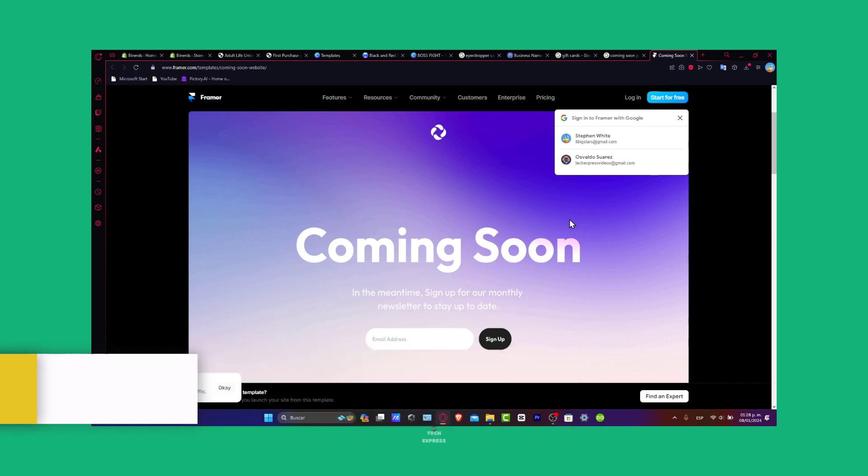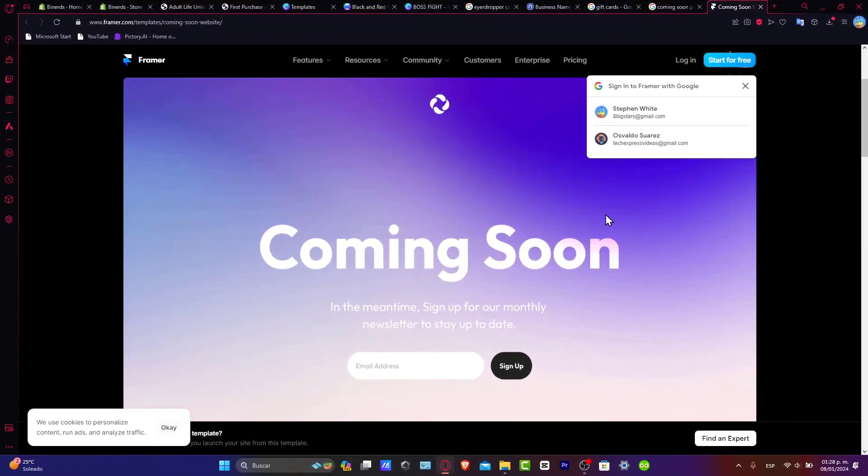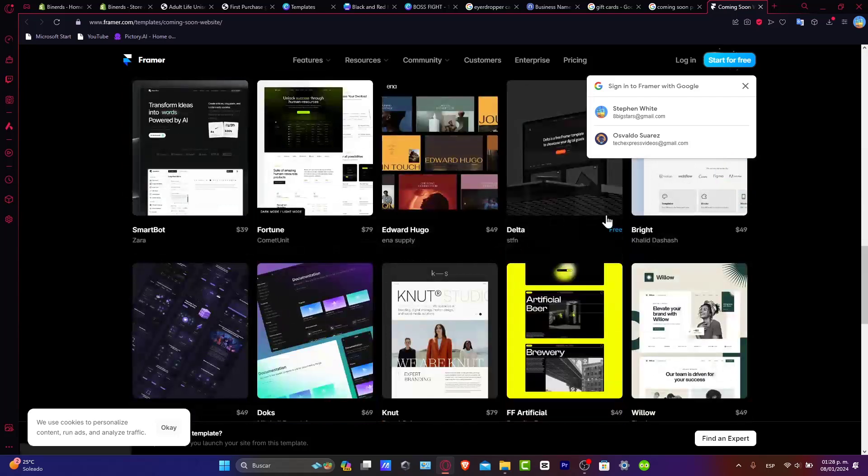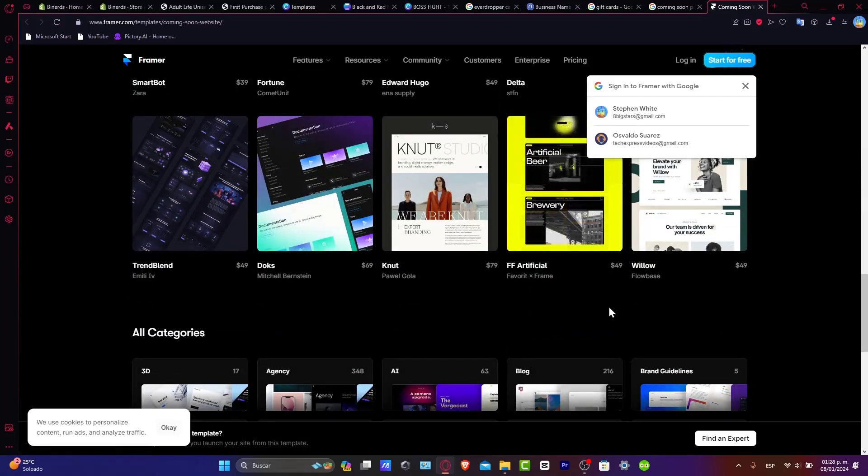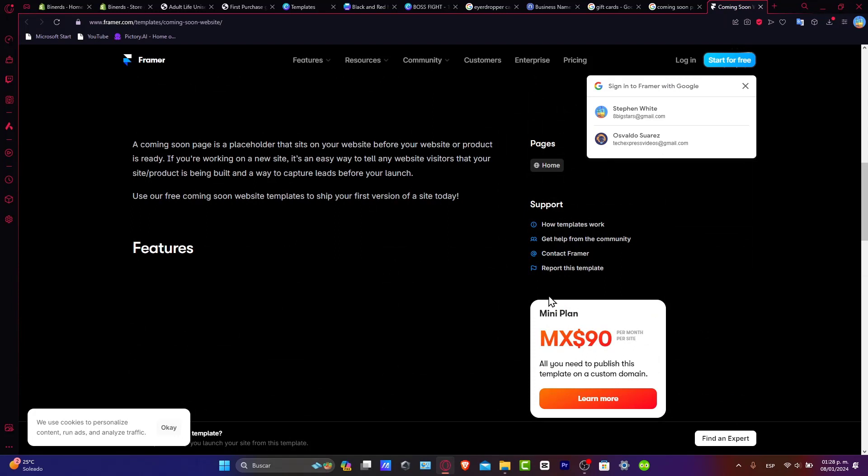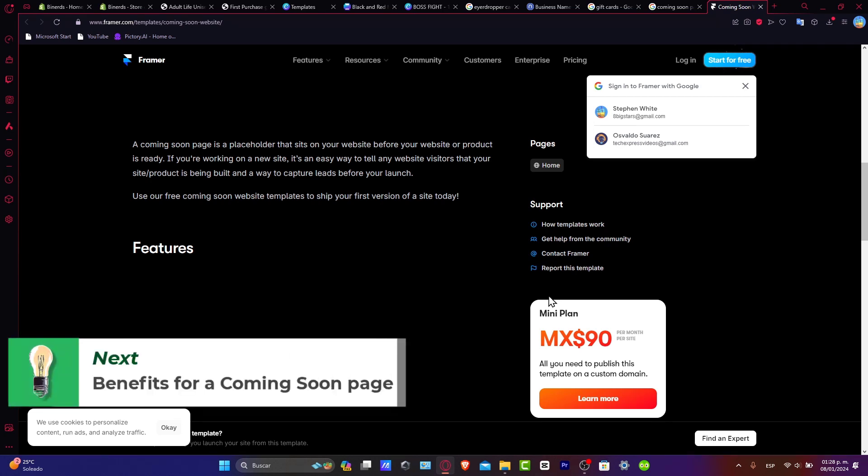In this tutorial we're going to be diving into creating a compelling coming soon page that builds excitement for your upcoming launch. Let's get started with the importance of the coming soon page. Before we dive into the customization, let's understand why a coming soon page is a crucial element for your store launch.